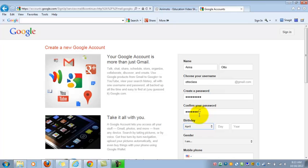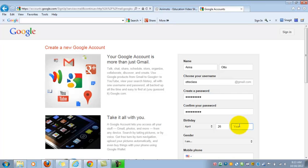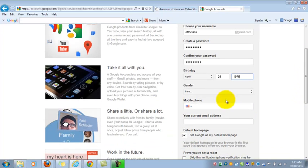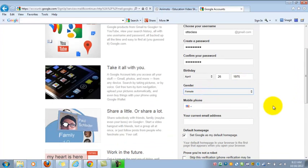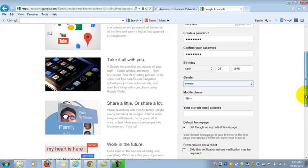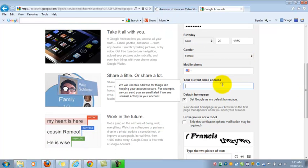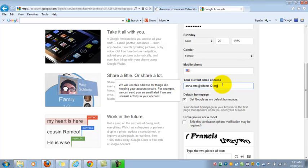Birthday, I tend to rarely put in my real birthday. I generally mark it a few days, years, and so forth off of what my actual birthday is, and that's just for privacy reasons, so I've got that set up. Gender, mobile phone you don't need to put in. Your current email address, you're going to want to put that in so that if you need to reset your password for any reason, this is where it's going to get sent, so I'm going to put in my ADAMS12 email address here.